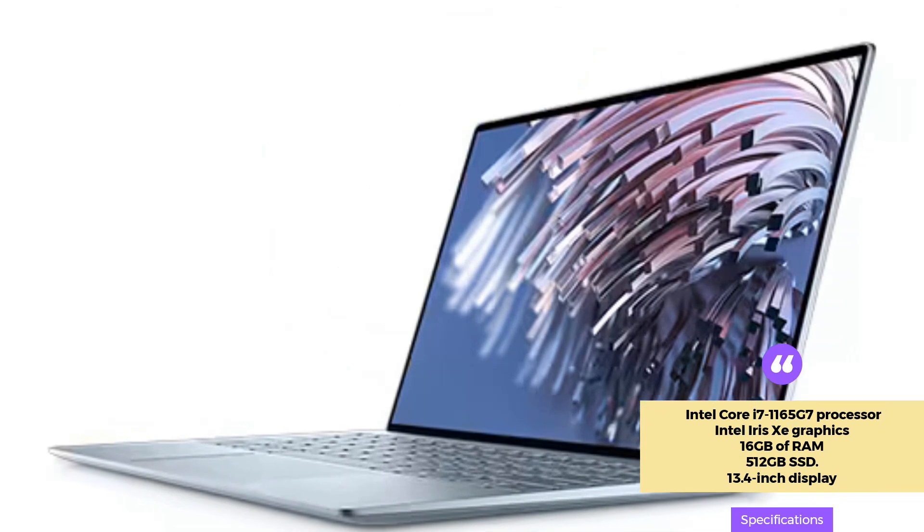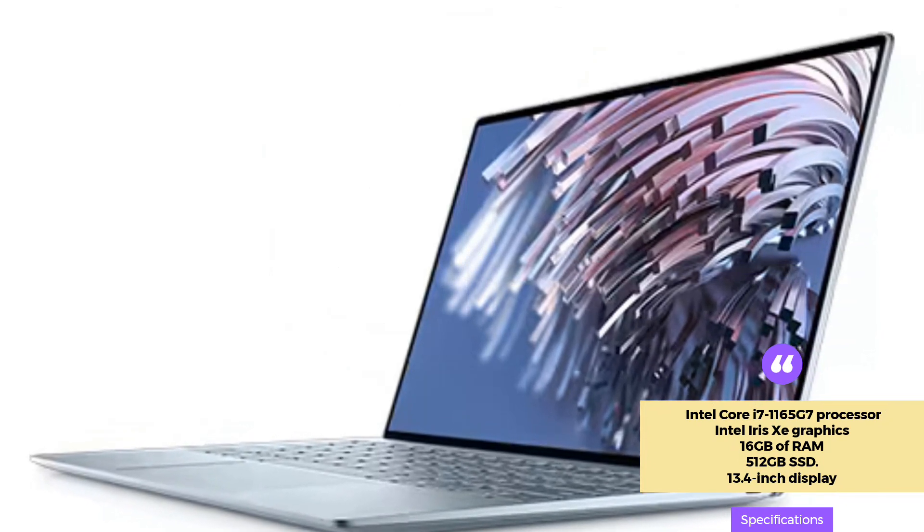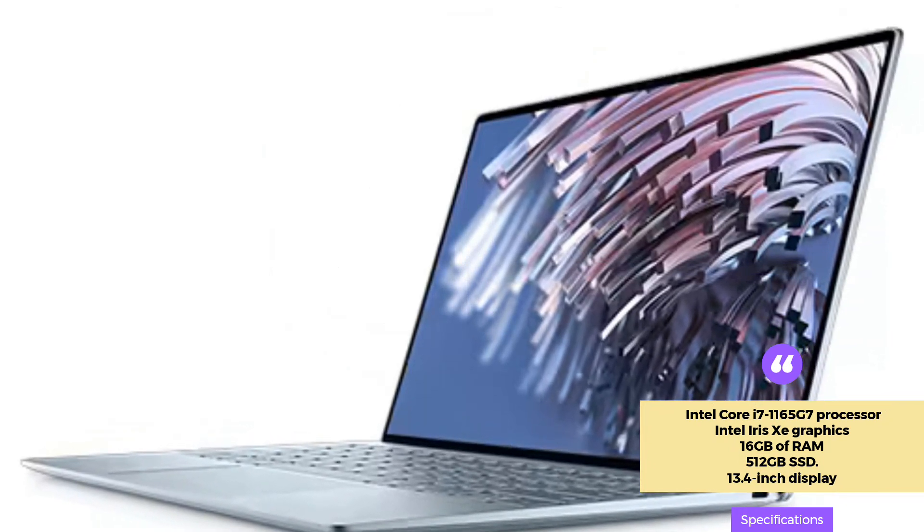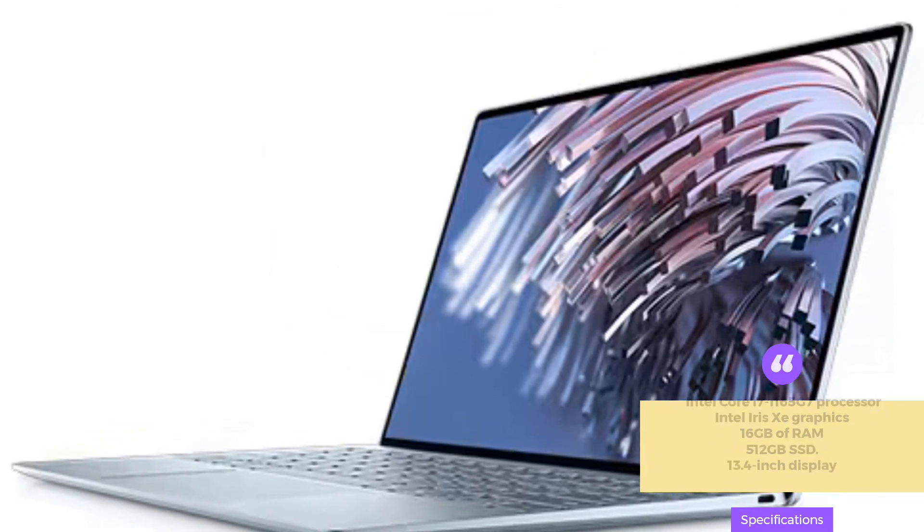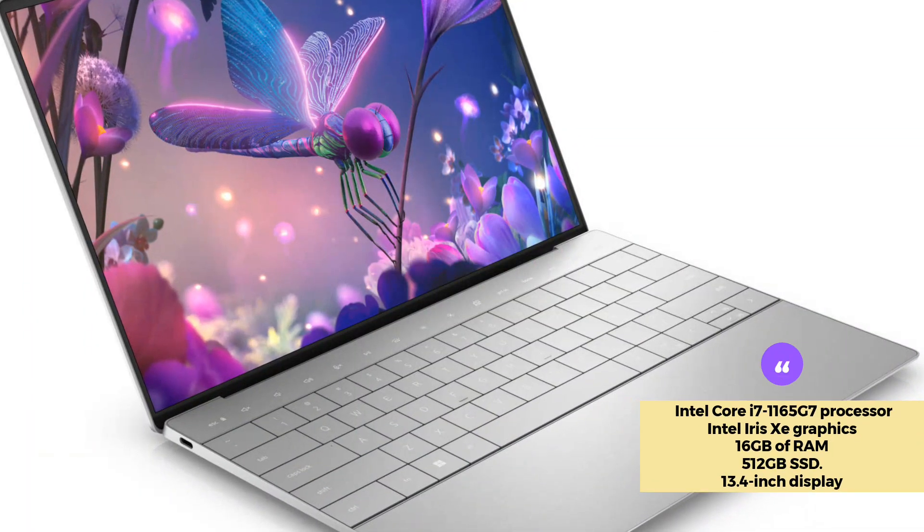The 13.4-inch display is clear and bright, and the laptop has a long-lasting battery that can last up to 15 hours.